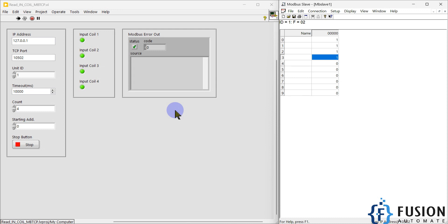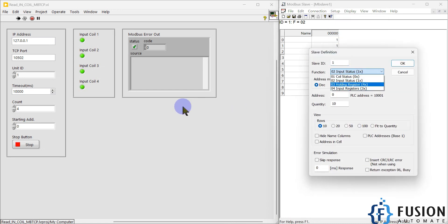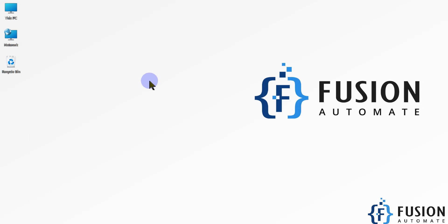We will meet in the next video where we are going to read the coil status in LabVIEW — so instead of input coil, we'll read the coil status. If I change to coil status with function code 1, you can see LabVIEW is not able to read that data yet. We will cover that in the next video, so stay tuned. Take care, goodbye.